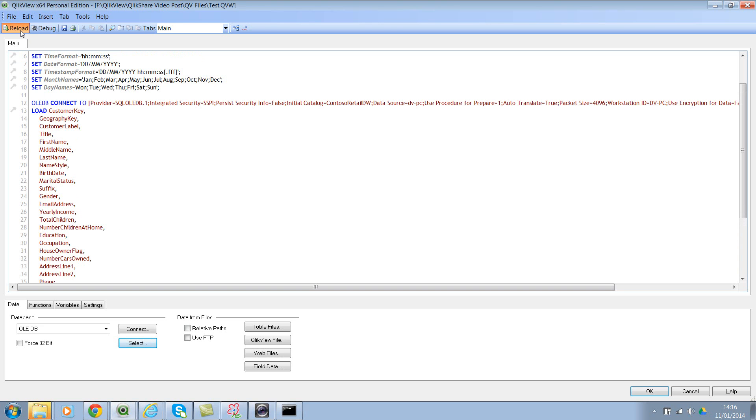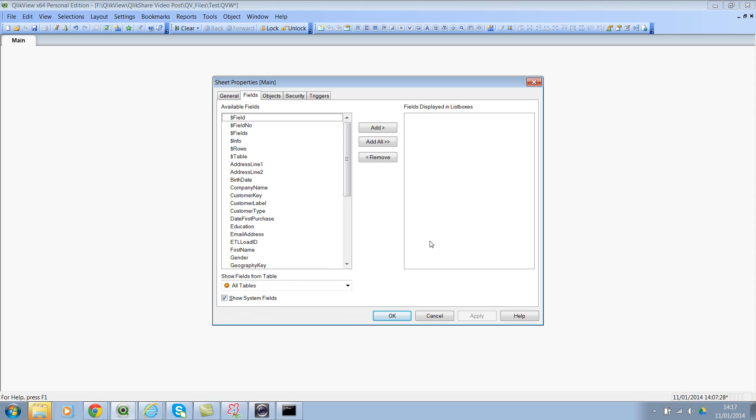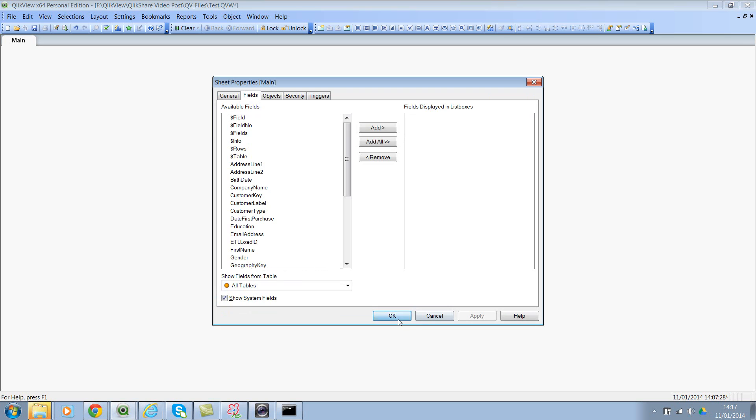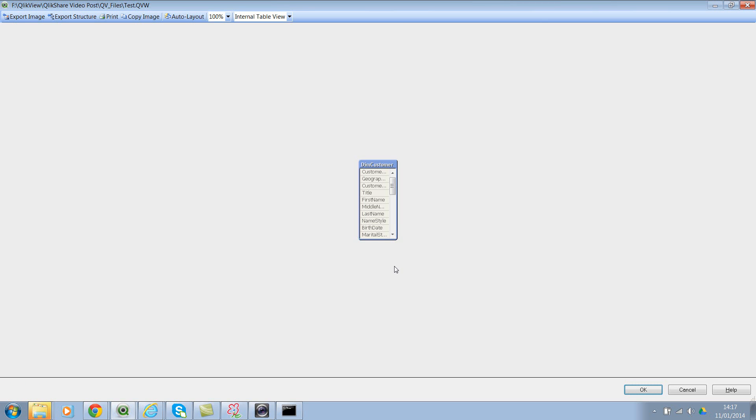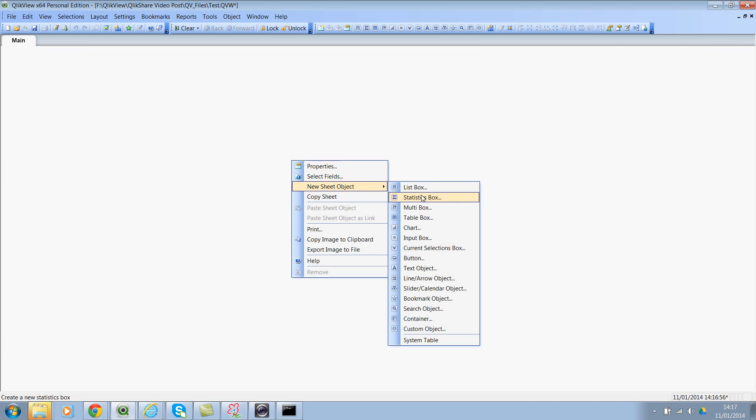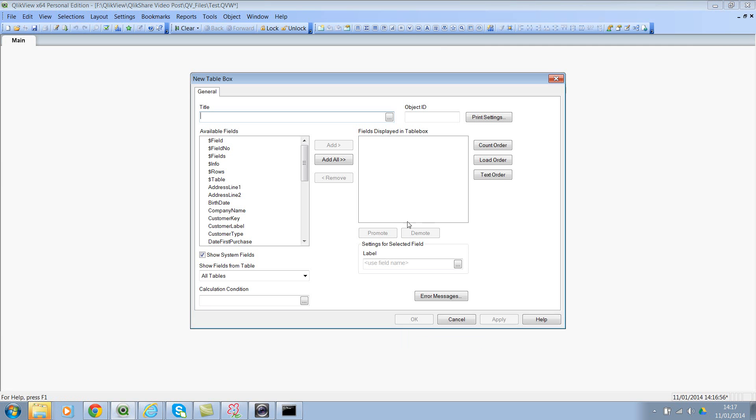This might take a few seconds. I'll try and fast forward it for your convenience. Okay, so we're back. Let's go to the table viewer. Now if you see, we have a simple table of Customers. Let me create a table box.